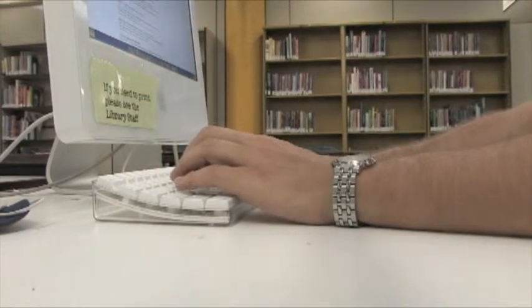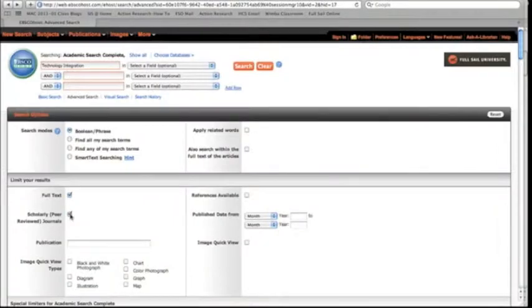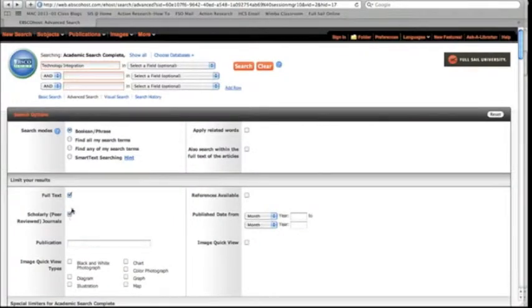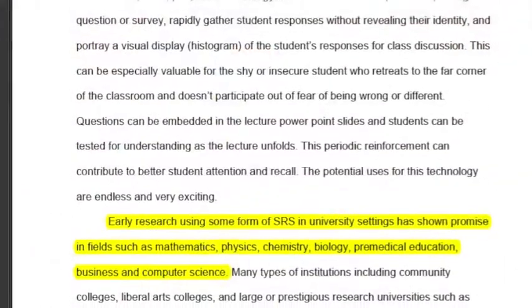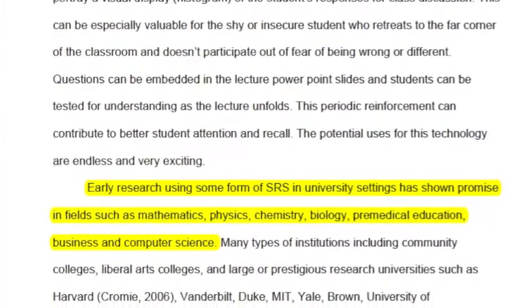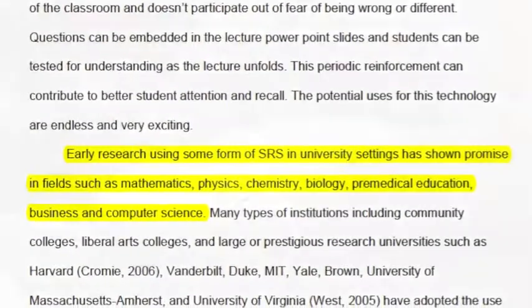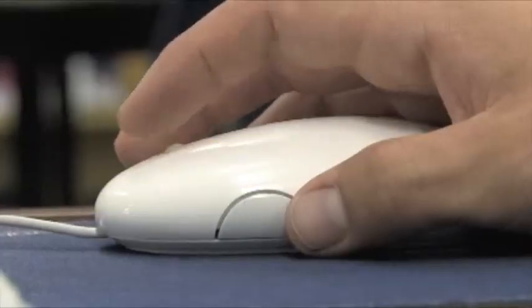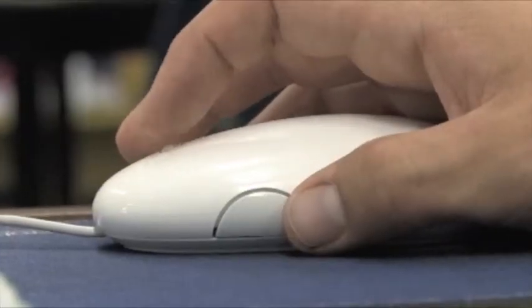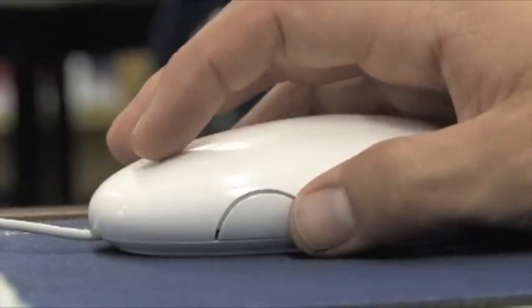To augment technology integration in the school, the structure of the course needed to be community based and allow for lateral growth among all community members. Most importantly, the course needed to be immediately relevant and useful to the teacher.